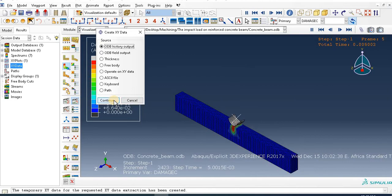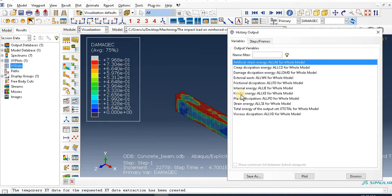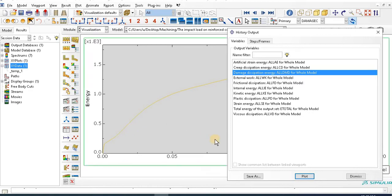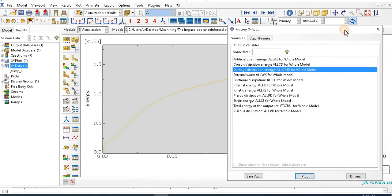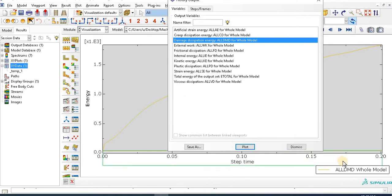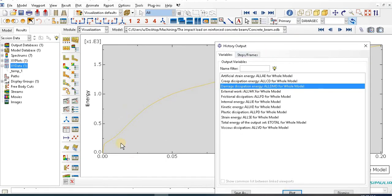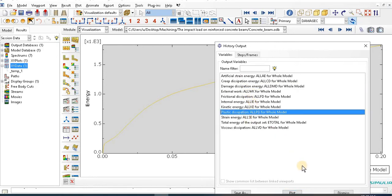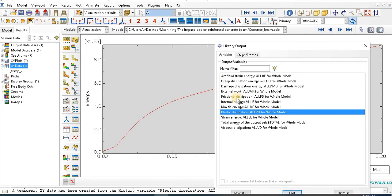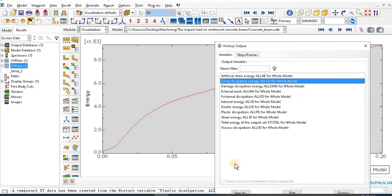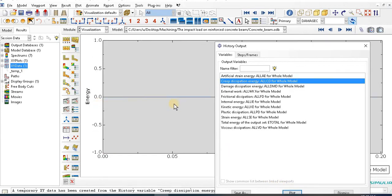Damage dissipation energy for the whole model looks like this - plot of step time from zero up to 0.2. The dissipation energy, damage dissipation energy looks like this. Other artificial energy or plastic dissipation also plotted like this. Let's clip to this zero, actually, because we have no data regarding to this - it will be zero.